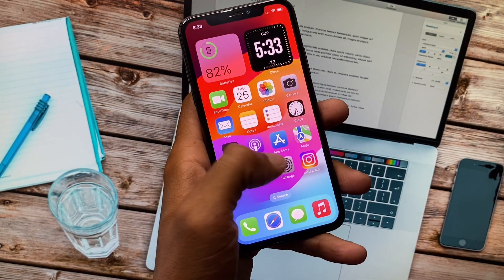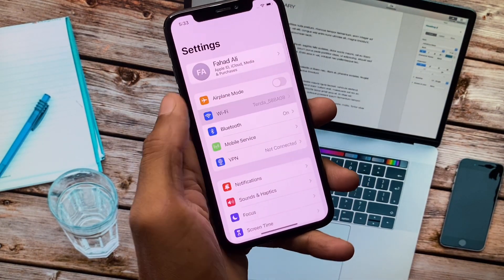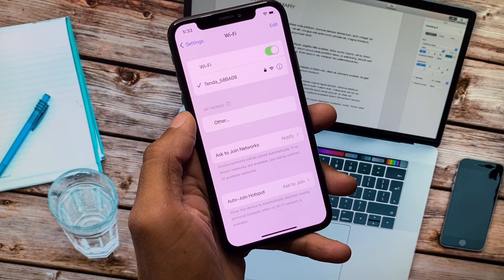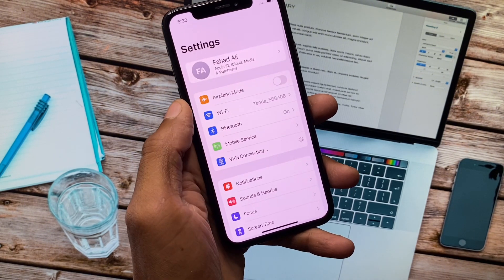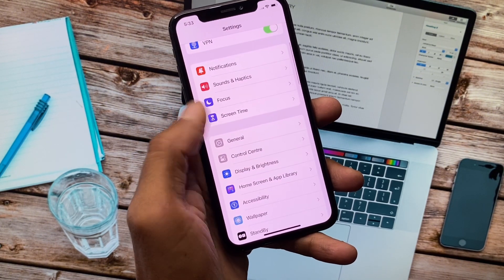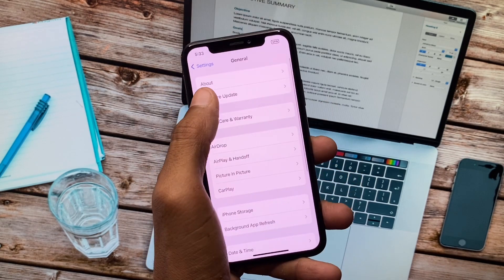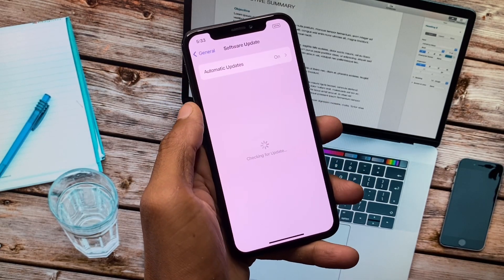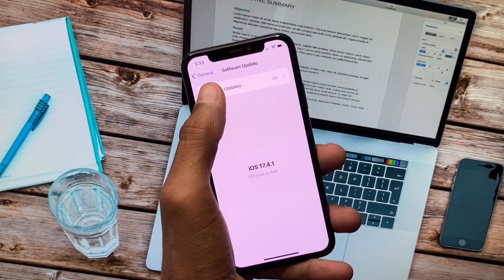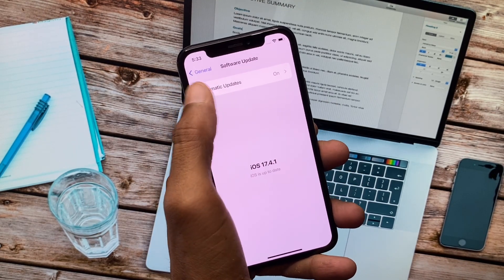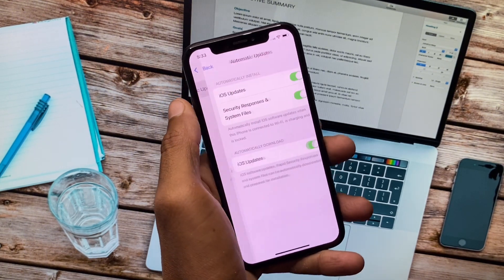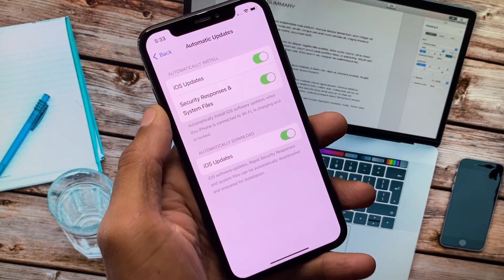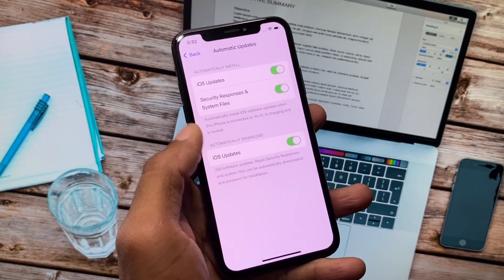First of all, you have to open your Settings. Make sure that you have connected with a strong internet connection on your iPhone or iPad. After doing this, scroll down, click on General, and click on Software Update. When you have opened your Software Update tab, you will see only this type of interface. There is no option of beta updates.